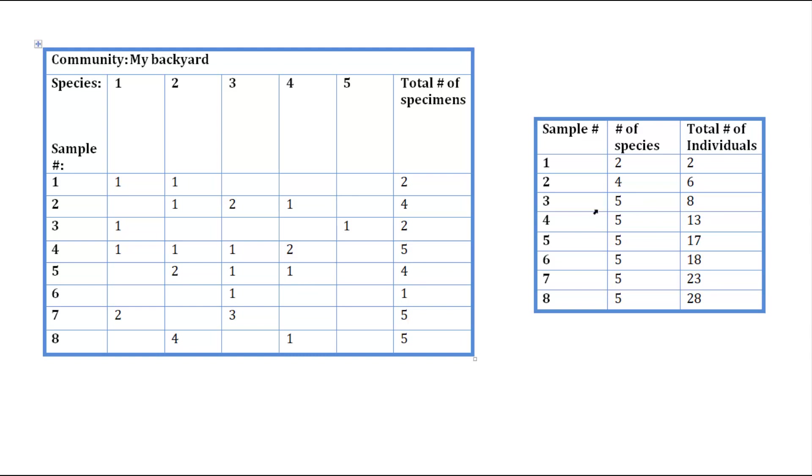And then we found 2 individuals in sample 3, we add that to the previous 6 that we got. And so for sample 3 in the table on the right, we have a sum of 8 as the total number of individuals. And then we did that for the rest of the data here.